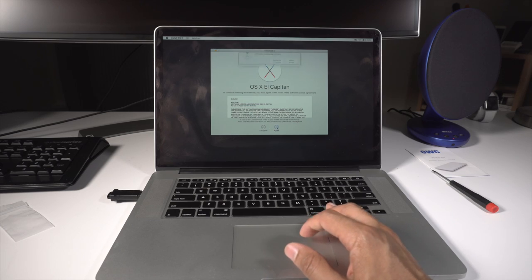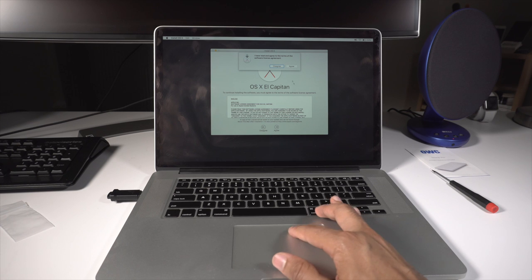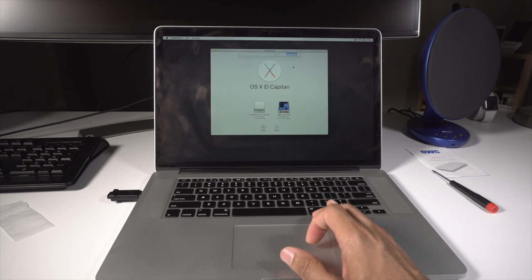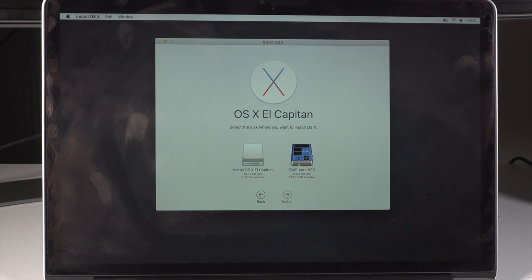So there you go. So now we're just going to boot up and install OS X El Capitan using our USB boot disk. It's that simple, ladies and gentlemen.